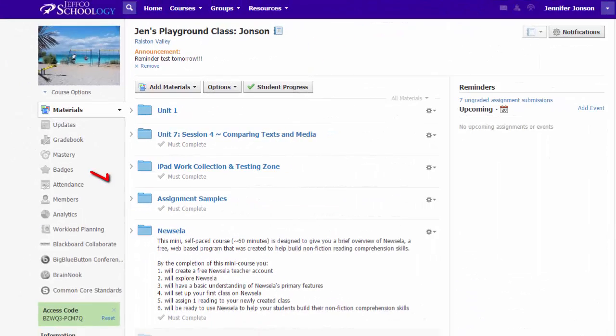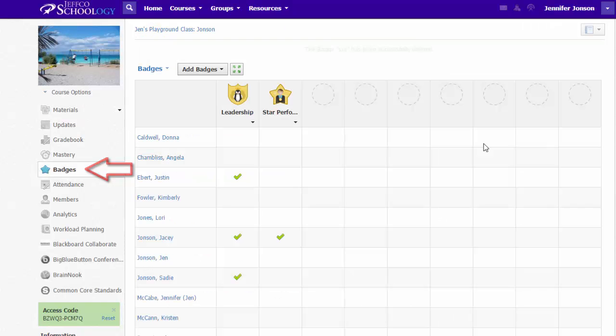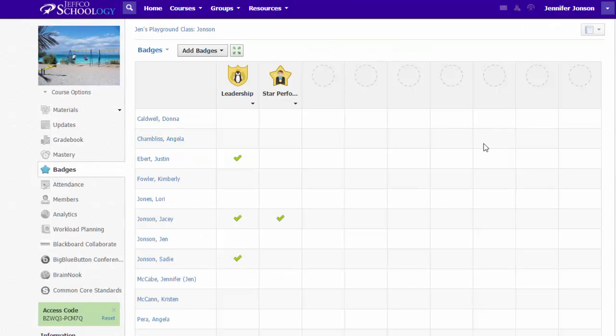To create and distribute badges, visit the badges area of your course. Once there, there are essentially three different ways you can add badges to your classes.